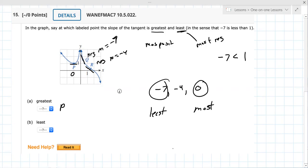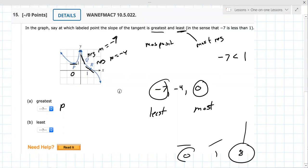So greatest means most positive and least means most negative. What you want to see here is: if you've got a slope of zero, a slope of one, and a slope of eight — well, eight would be the most and zero would be the least. But this problem is giving you negative seven, negative four, and zero as slopes.